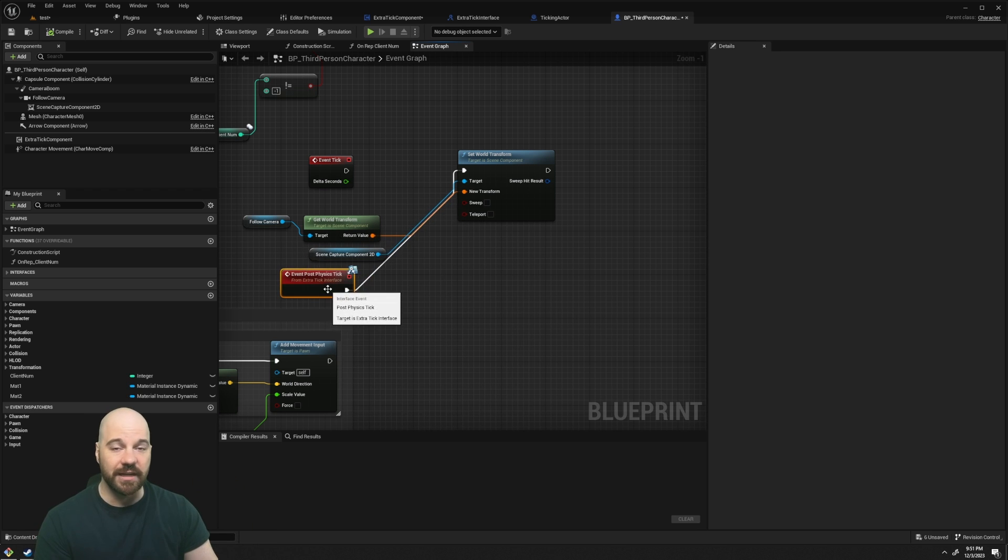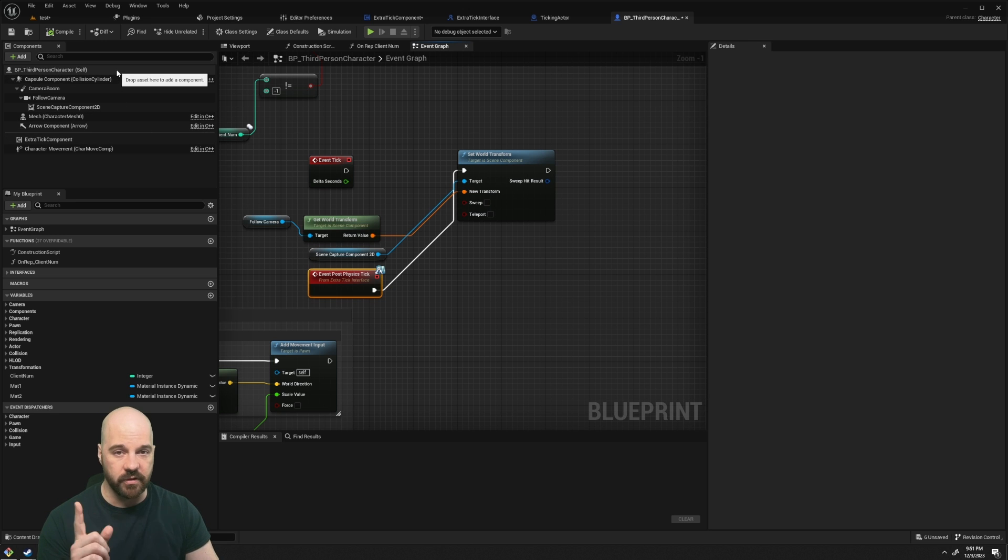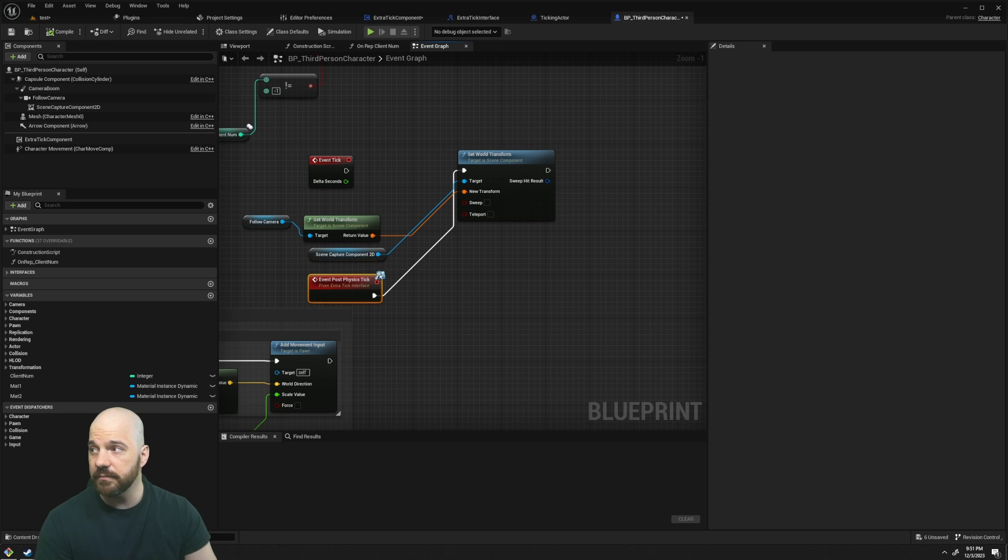And so that's just a quick and easy way to add multiple tick groups to your one actor. Thanks for checking it out. Thanks for listening.